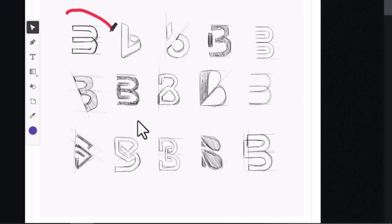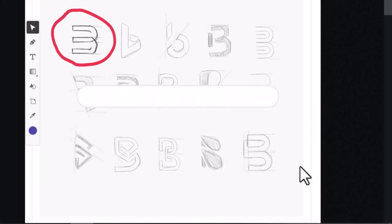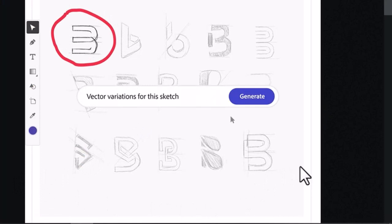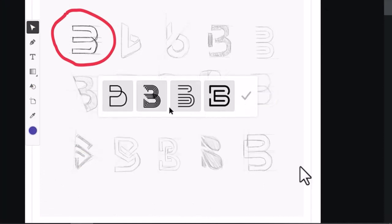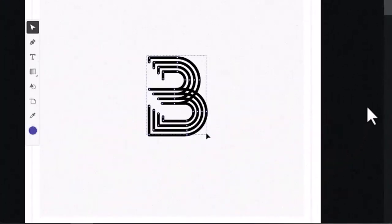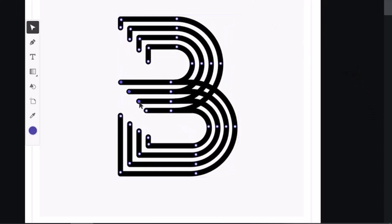Next on the list is this feature where you can use your sketches and convert them into vectors by selecting the sketch and putting in the desired prompt. This feature is going to be helpful in Adobe Illustrator.